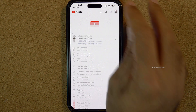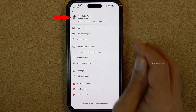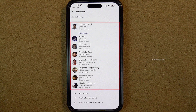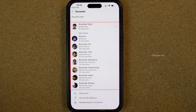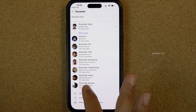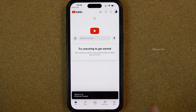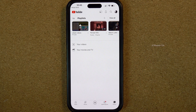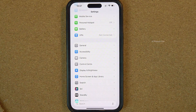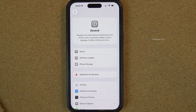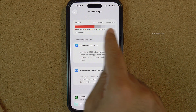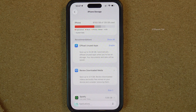Tap on your profile icon and then tap on your name at the top. It will show all of your channels. Select the channel that you want to use and you can now start using YouTube as before. If you go back to Settings, General, iPhone Storage, we were able to free up almost 9 GB from the iPhone.